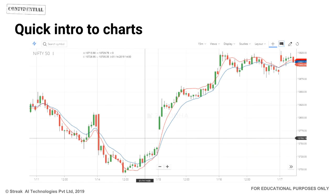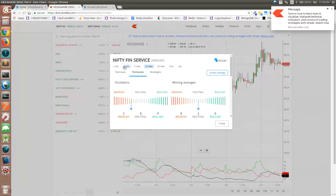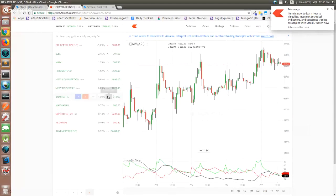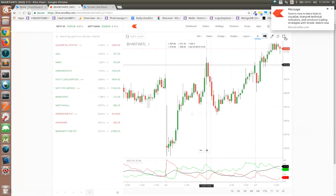Now let's get into the main part of this webinar — reading charts and then converting them into strategy. I'm starting with reading charts because I want to give a quick two-minute intro on understanding charts the right way. If the foundation of understanding charts is not correct, it will not help you trade or build strategies that make more sense. Let me go to Kite and open any chart — let's say Bharti Airtel.